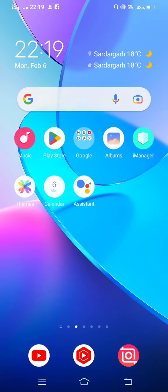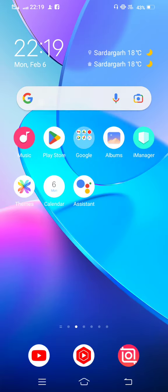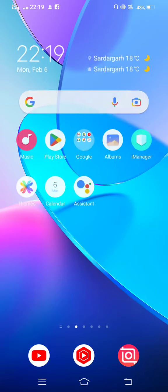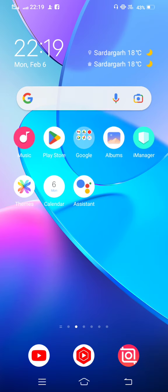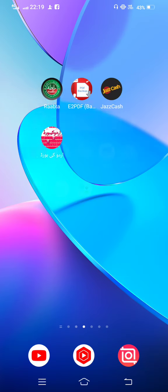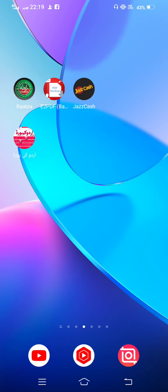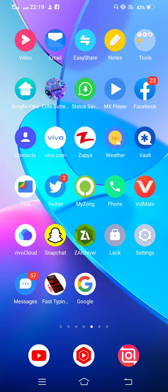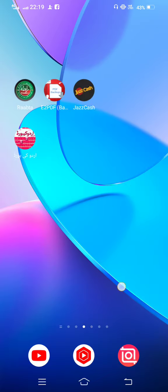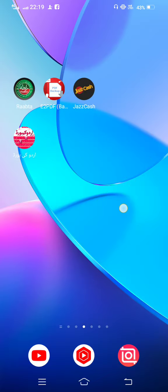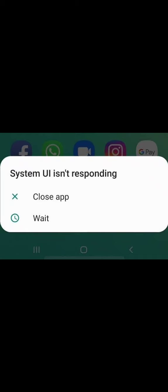Hello, welcome to my channel with another new video. In today's video, I'm going to show you how to fix System UI is not responding. Before starting the video, please subscribe to my channel and press the bell icon for latest notifications.